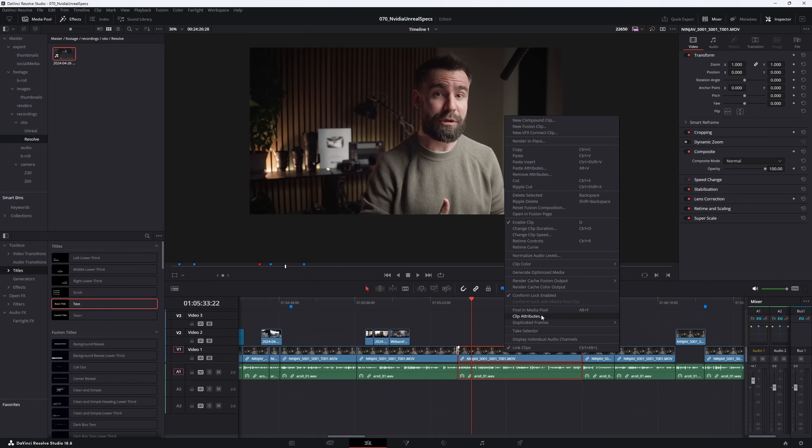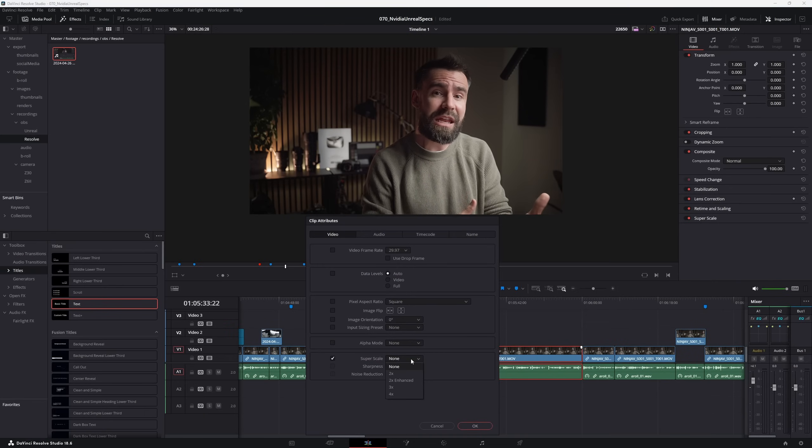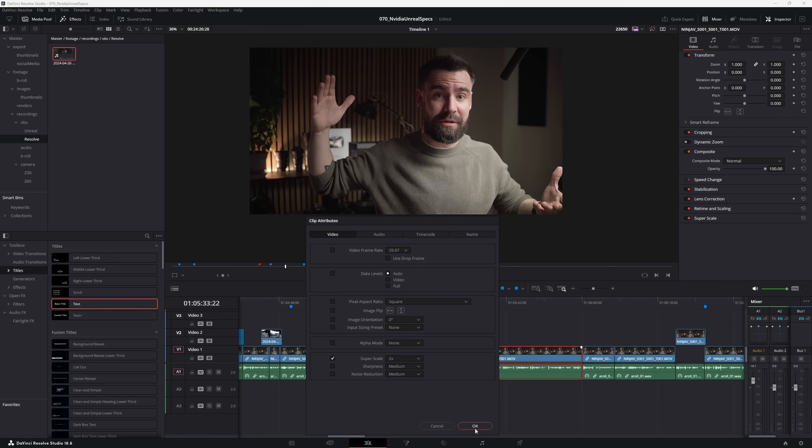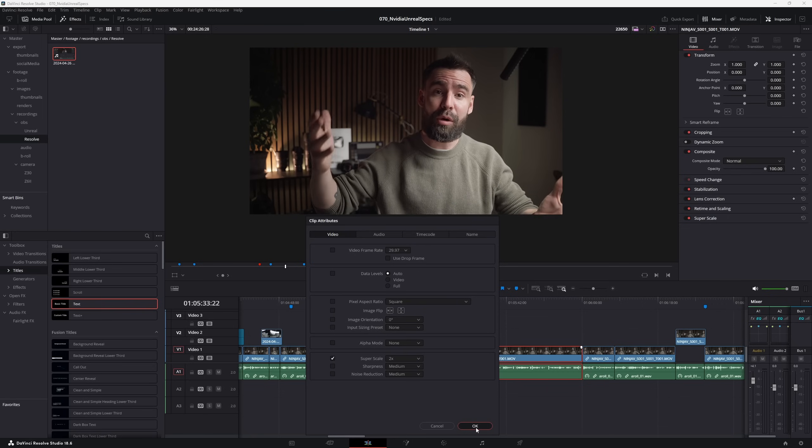DaVinci Resolve also has a similar feature. So with 8 gigs of VRAM, you can render your shots out at 1080p and then just upscale them to 4K in post with great results. If you need to render in 4K, then I recommend a minimum of 16 gigs of VRAM, but 24 gives you a lot more breathing room. I'm definitely going to catch a bit of flack for saying this, but personally, I find 4K to be largely overkill in most situations.